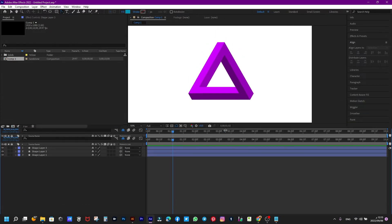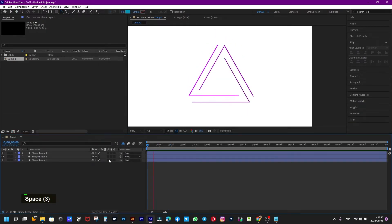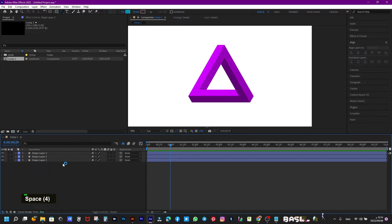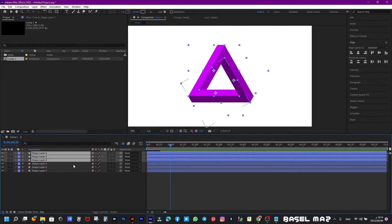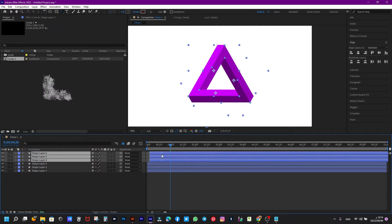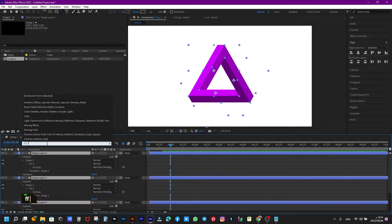Now we will repeat the three shapes again — select all by pressing Ctrl+D on the keyboard — then we drag the shapes up. We are now changing the colors for the new shapes like we did last time. We drag the top three shapes to the right a little. This is to get a sequential movement. We repeat the previous movements again.